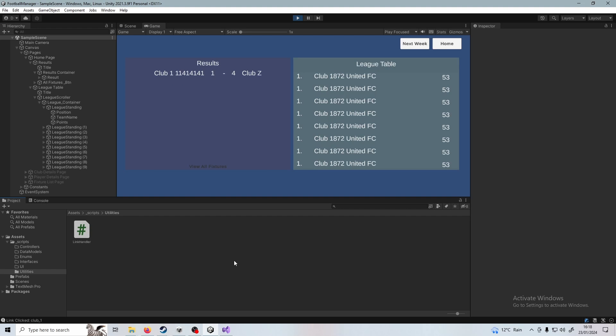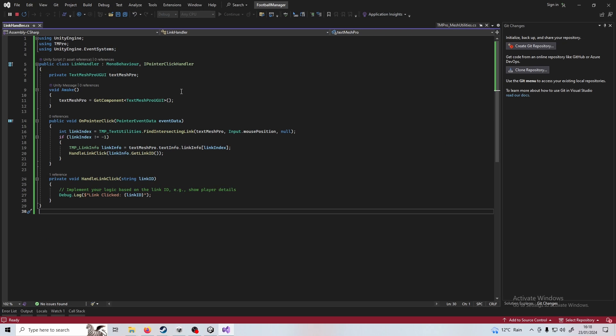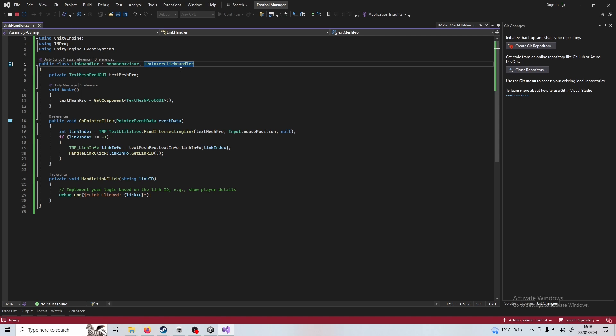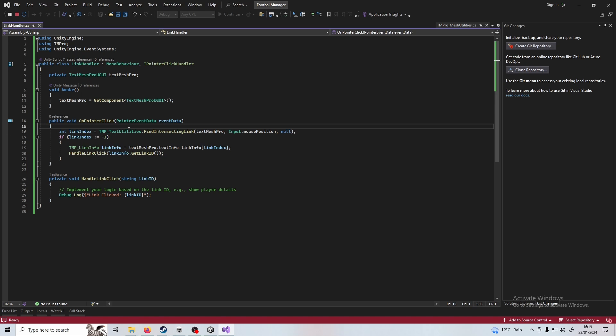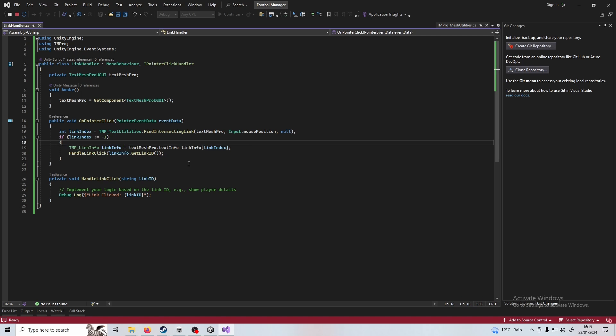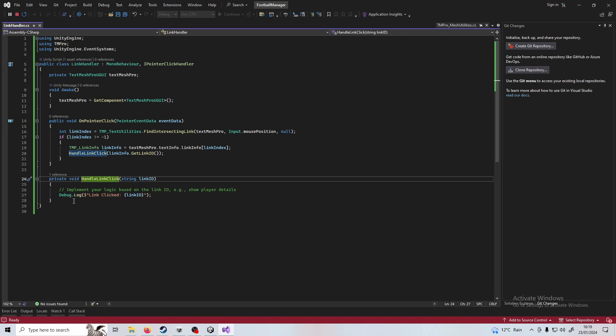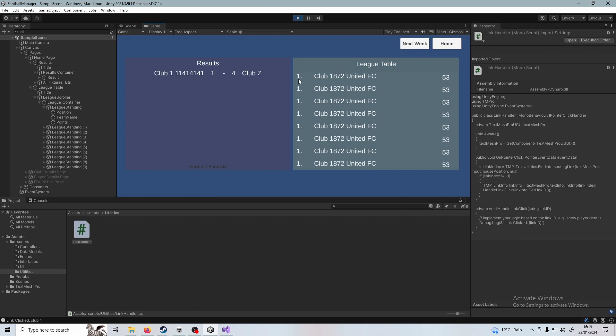The next thing I need you to do here is go into your utilities folder and add in a new script called link handler and the code that you want to add into this is as following. We want to implement the IPointerClickHandler interface here, which will then prompt you to implement this method on pointer click. That essentially registers a click of the mouse. What we then do is we access the link that's within that text. And if there is a link in the text, we'll get the link info. We pass it as a string onto handle link clicked and then we've got some logic to implement here, which we'll get to in a second. But right now we just print this out to the console.